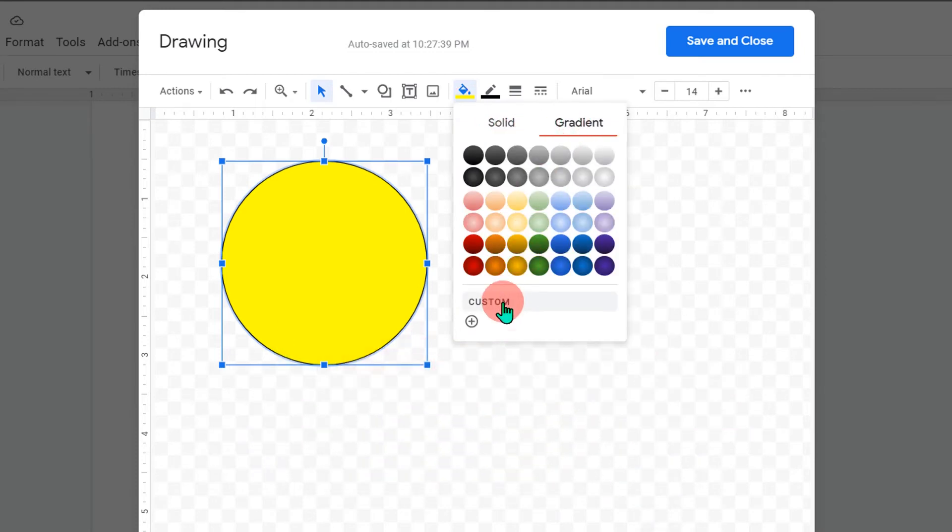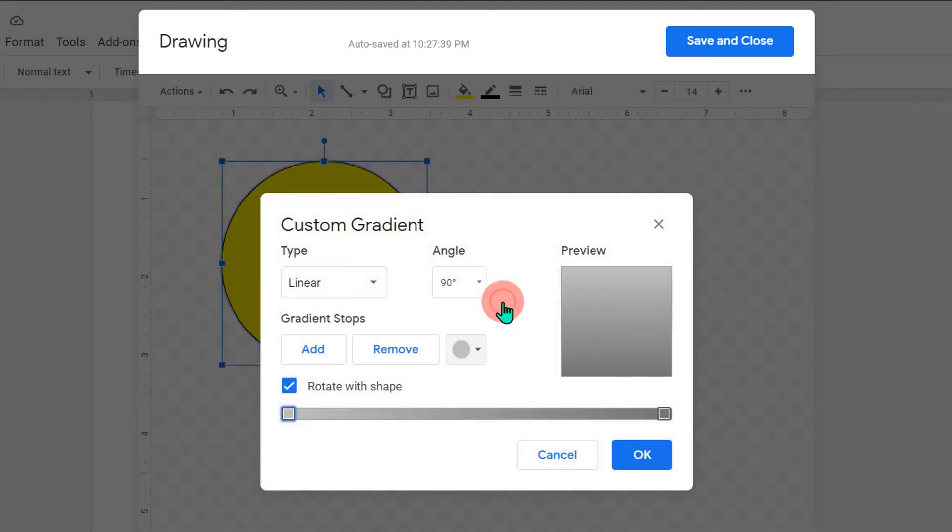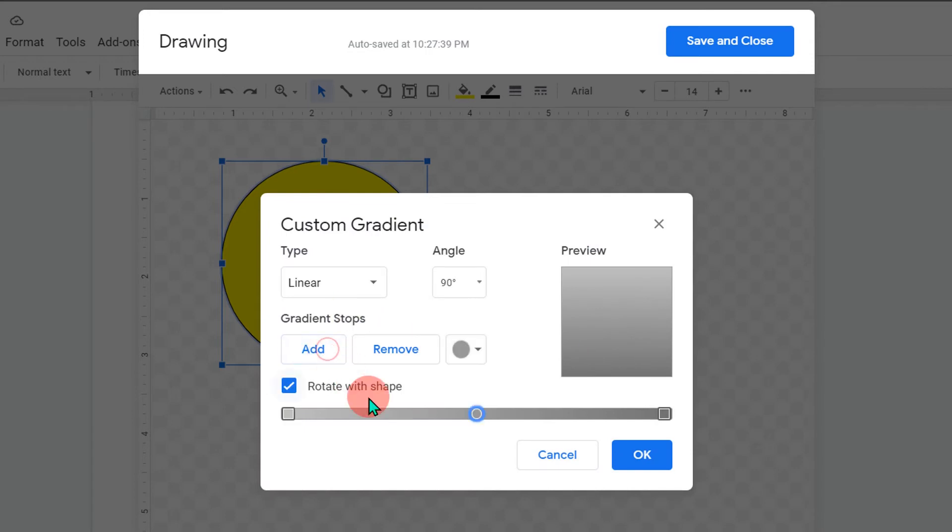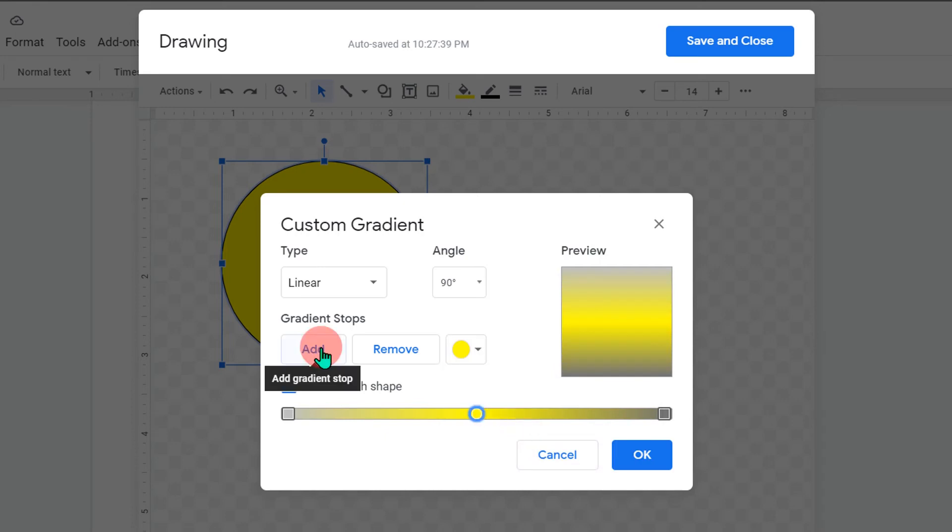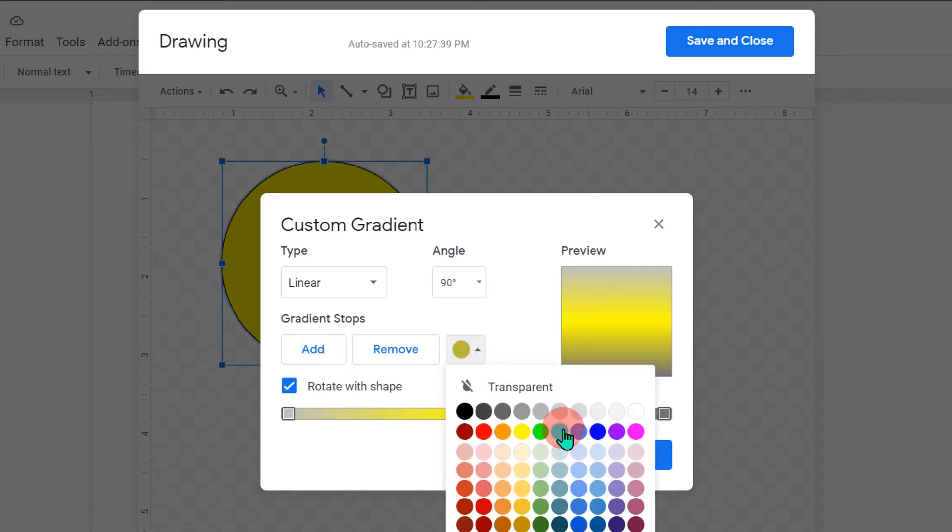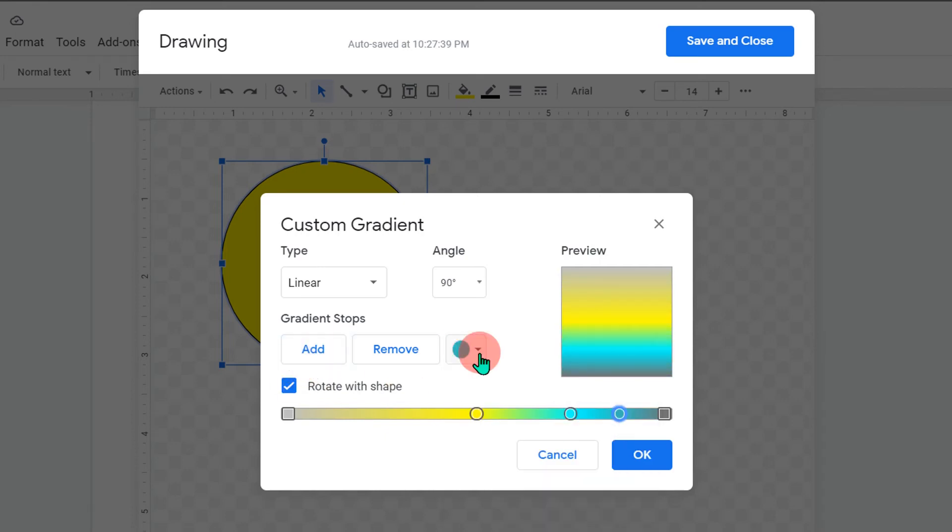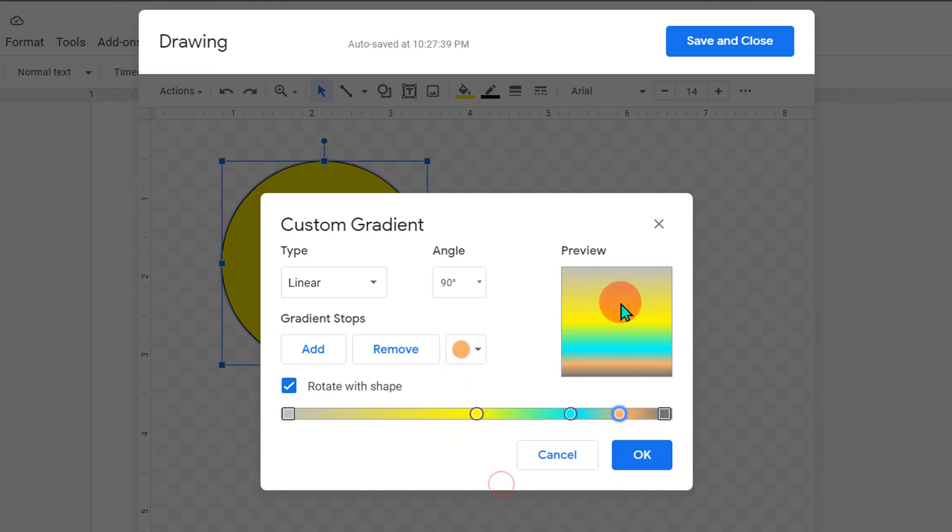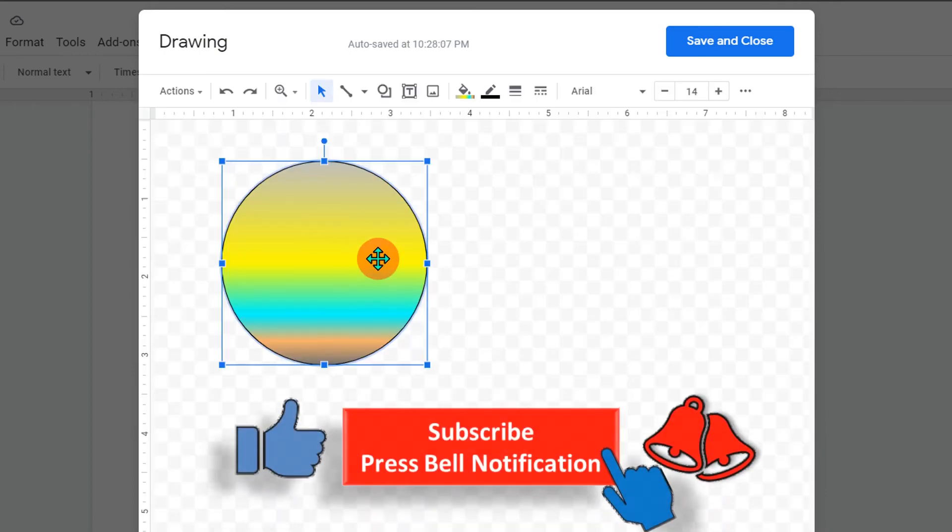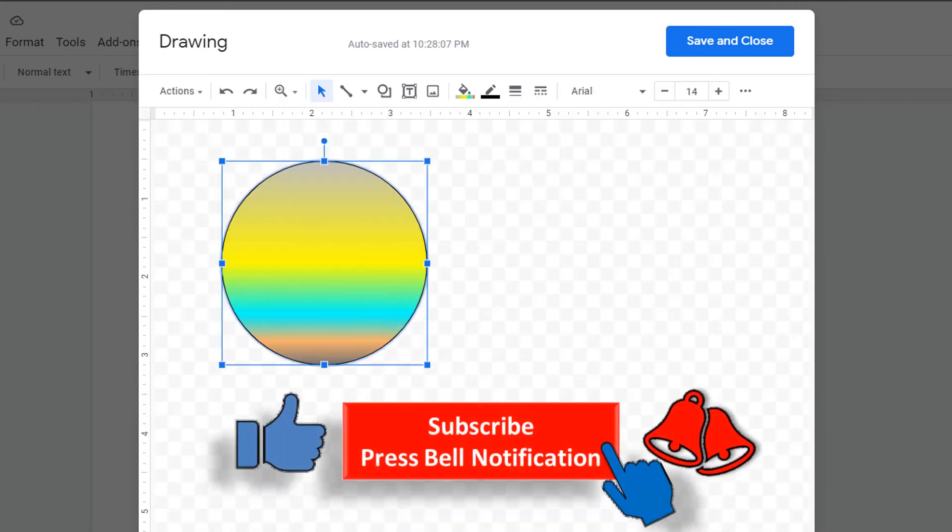Go to the gradient. Click on the custom option. And now you can add different colors here. For example, I will add here, let's say yellow. Then I will add more colors like blue and so on. You can add as many colors you want. And you will see how the circle will appear. Just click OK and the colors will be filled accordingly.